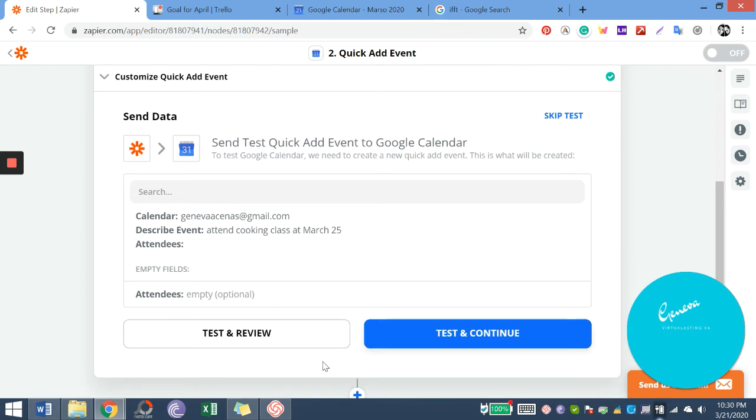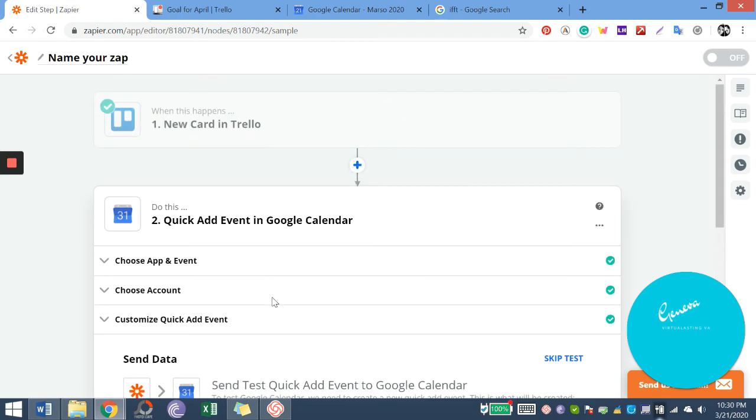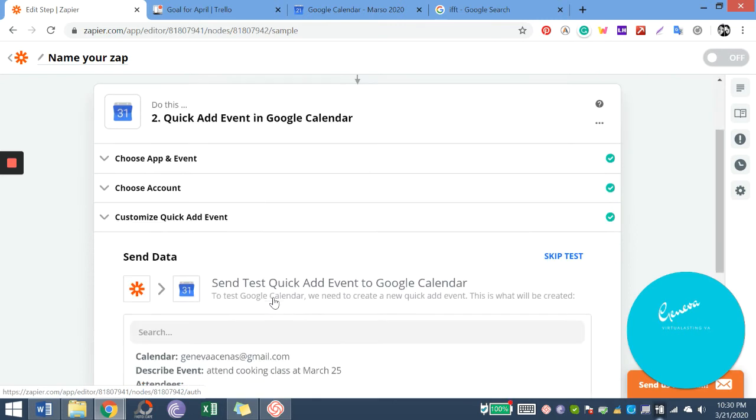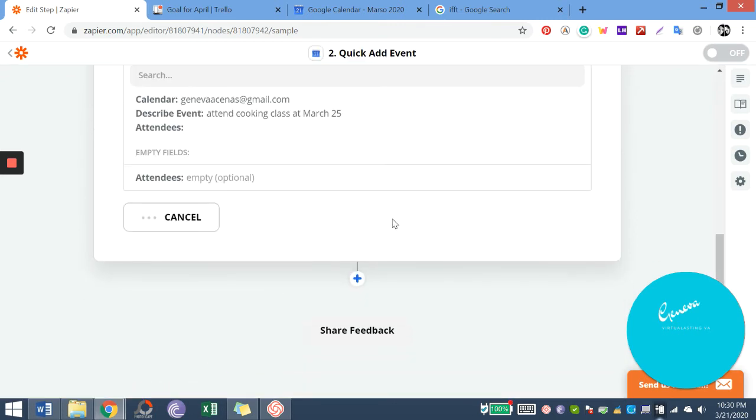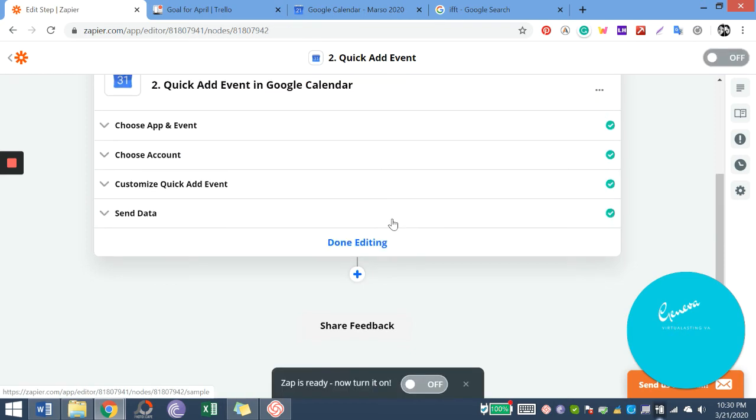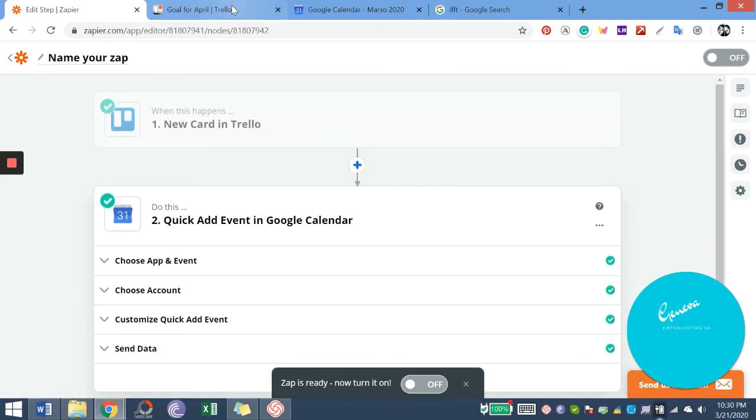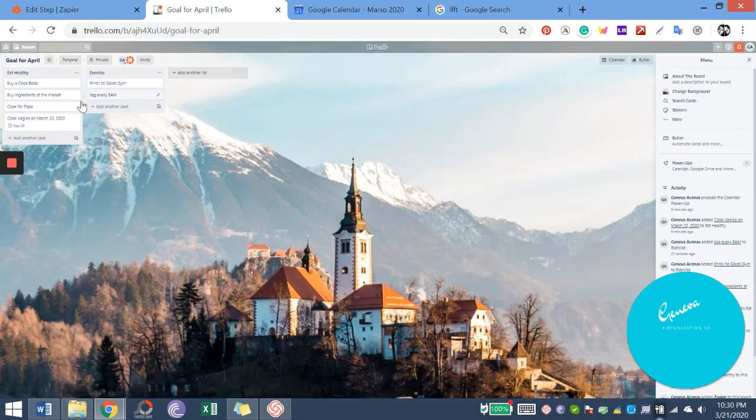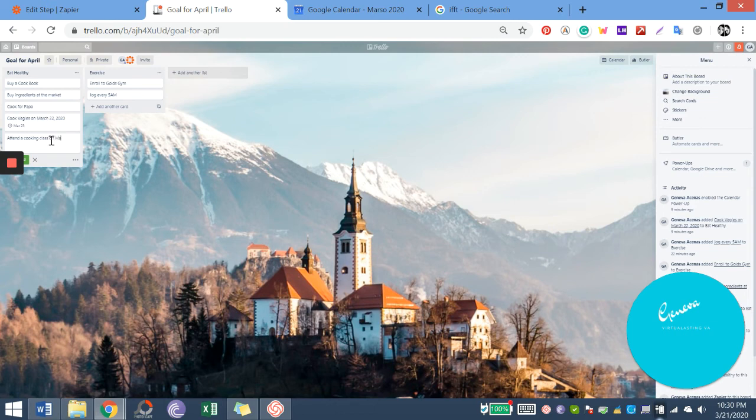There you go, there you go. So we can test and review or test and continue. So we made the zap. I'll go to our Trello to try it out. I'll add a new card.